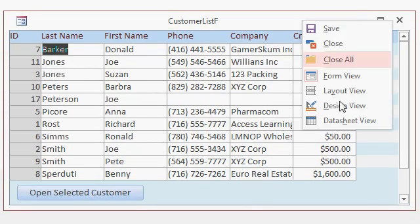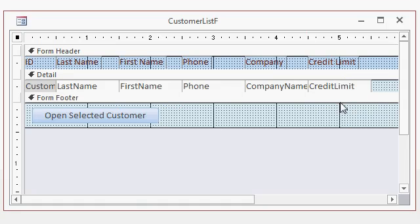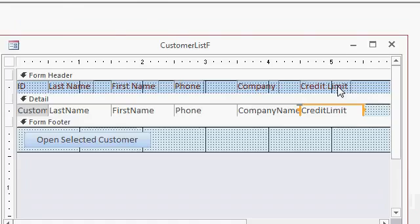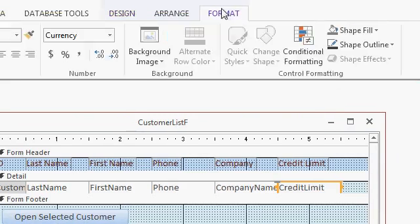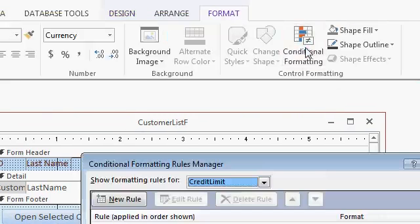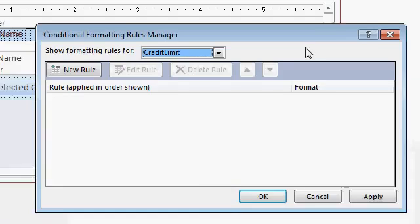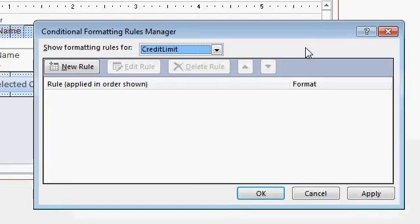We'll go to Design View, click on the field. On the menu, go to Format, Conditional Formatting. This brings up the Conditional Formatting Rules Manager.